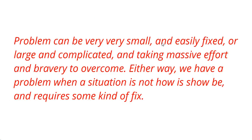In fact, I've just spotted a typo immediately - it should be 'problems.' It can be very small and easily fixed or large and complicated. You can stop and read that. But again, this is me explaining my understanding of what the word 'problem' means.